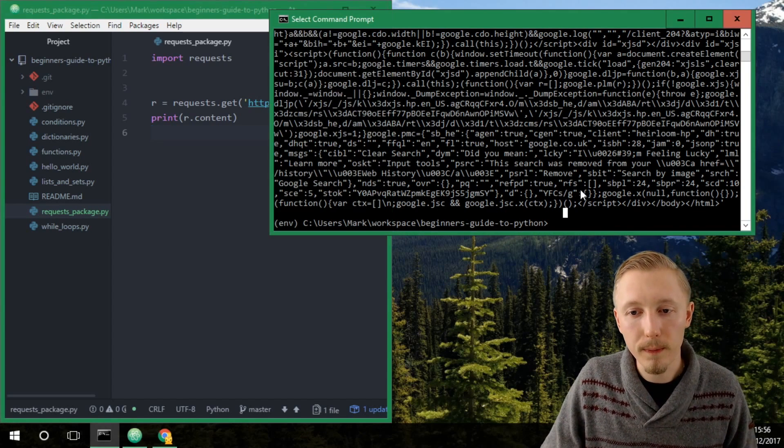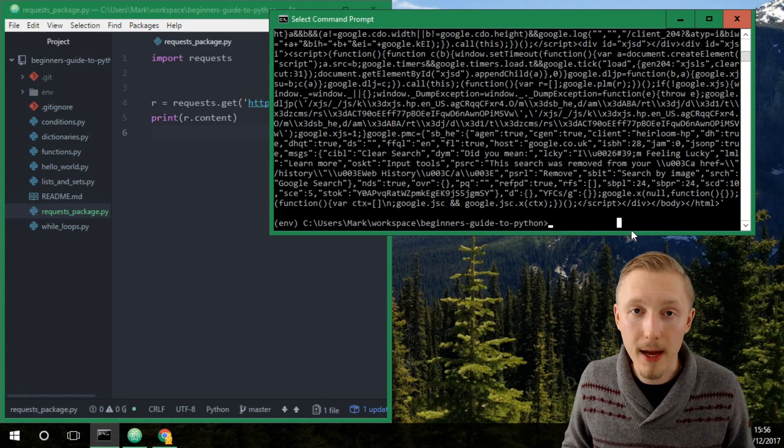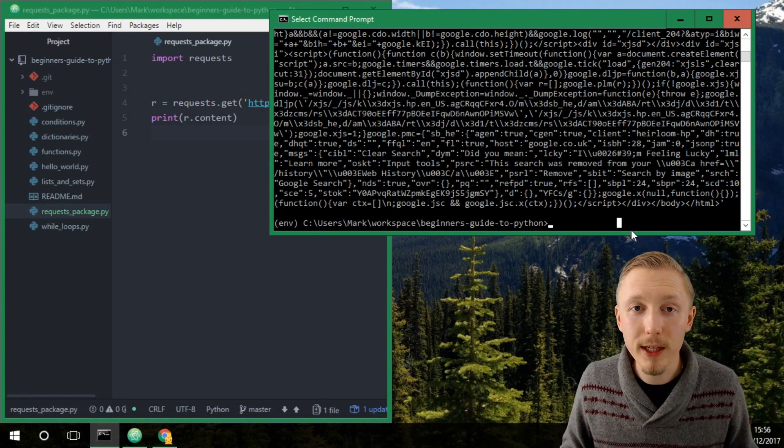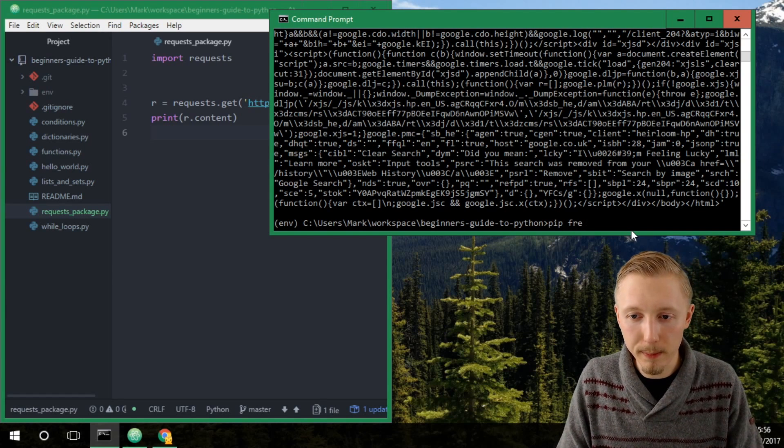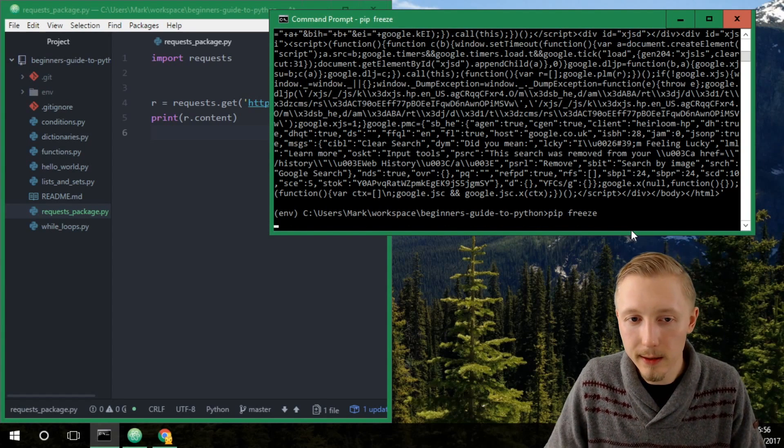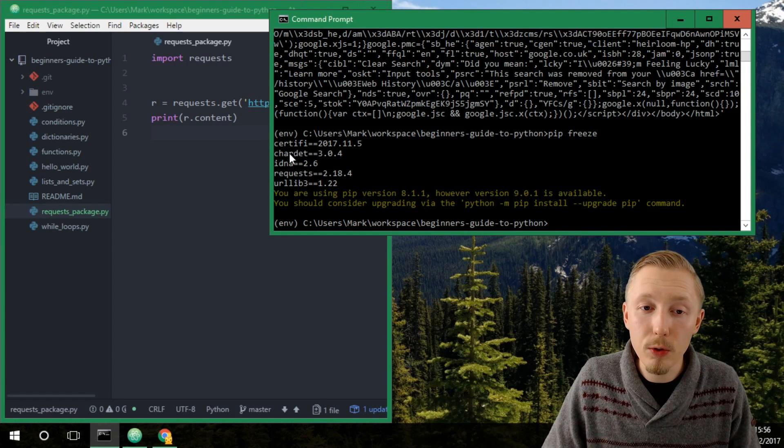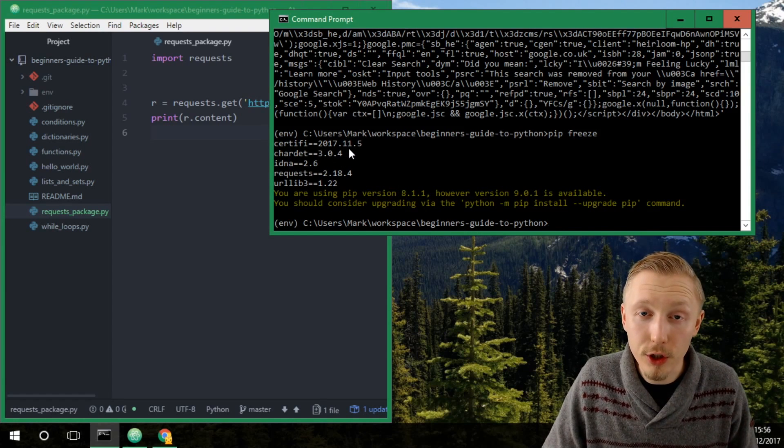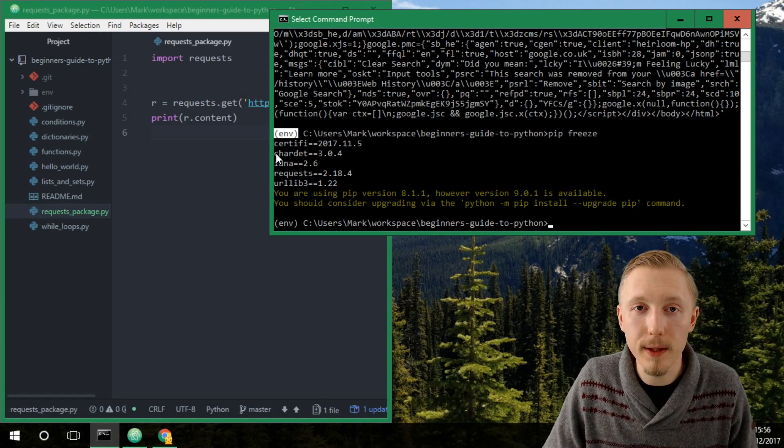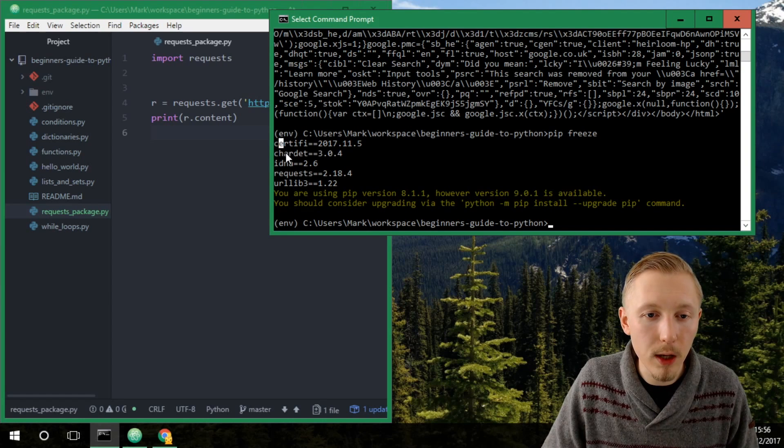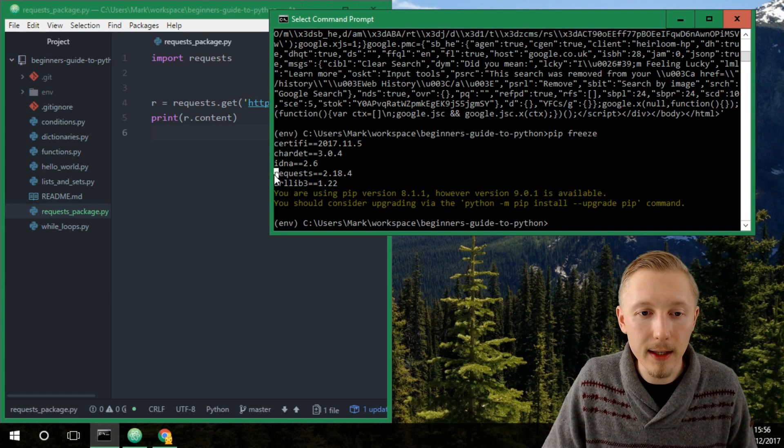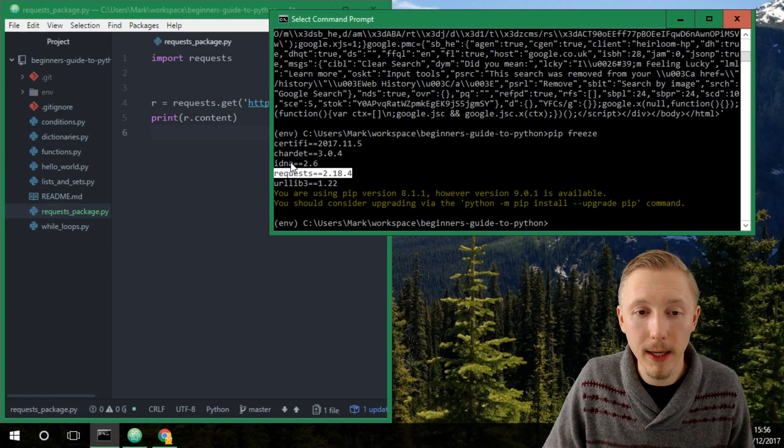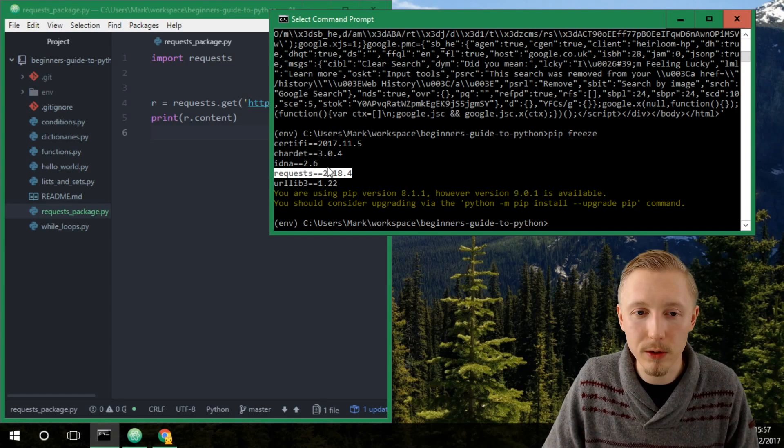So what you can do with pip the python package manager is you can use the pip freeze command. If you type pip freeze and hit enter, what this will do is it will output the currently installed packages and their version to the screen for your particular virtual environment that you're working on. So you can see that there are five packages installed here and this is because we installed requests and requests had some other dependencies which were also installed for us automatically.